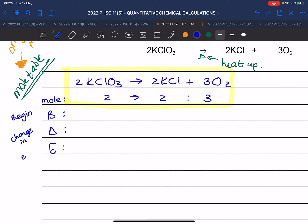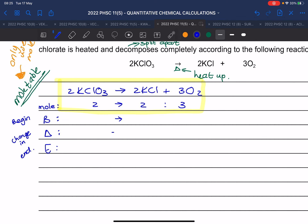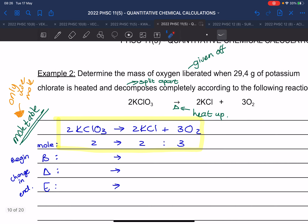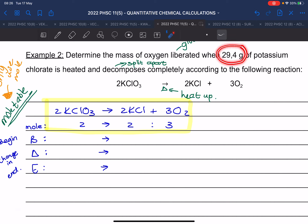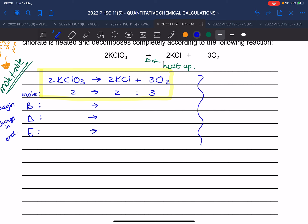Now fill in values — remember, only moles go in the mole table, not mass, not volume, not concentration. They gave us 29.4 grams of potassium chlorate, so we first calculate its moles. The molar mass of KClO₃ is 39 plus 35.5 plus 3 times 16, which equals 122.5 g/mol.